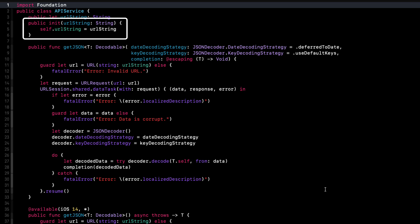The initializer here requires a URL string. Once it's been initialized, we can run a get JSON function, and it has two flavors.